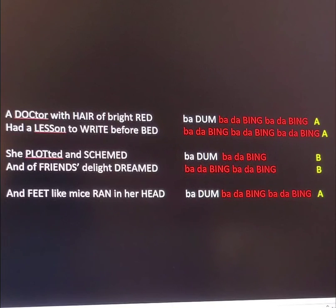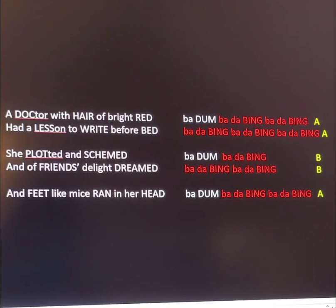She plotted and schemed, and of friend's delight dreamed, and feet like mice ran in her head.